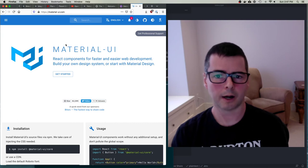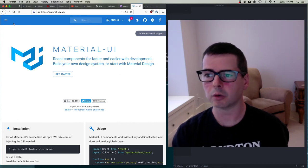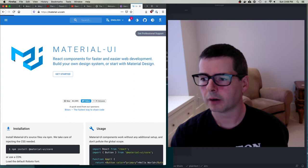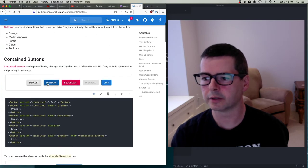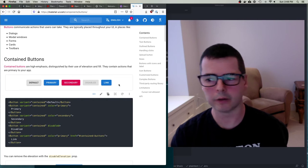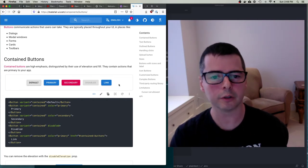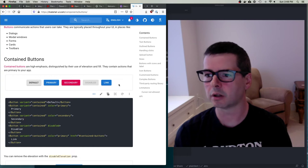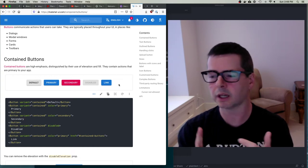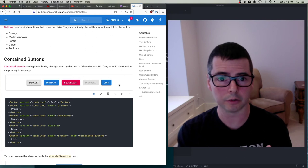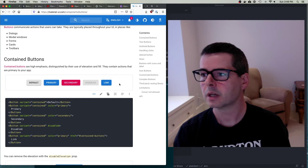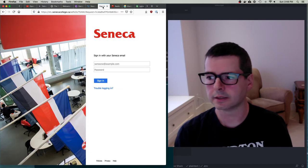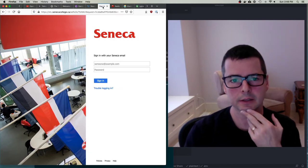We use Material UI for all of our React components - we don't write our own components. If you need a button, a progress bar, a form, whatever you need, there are already amazing React components available from Material UI. We use this because things like cross-browser compatibility and accessibility that are really hard to do on your own have already been handled for us.